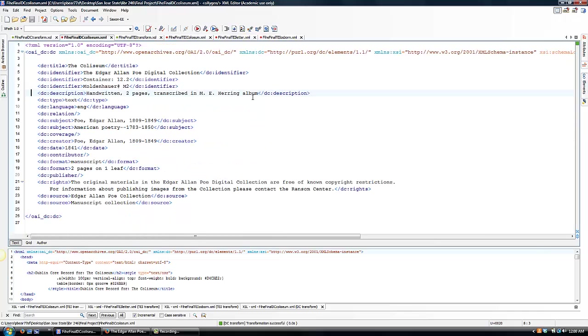This is a sample of one of my Dublin Core XML records. When I applied the transformation scenario, this is what the document looks like in HTML.